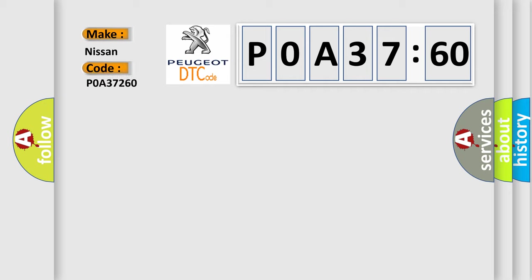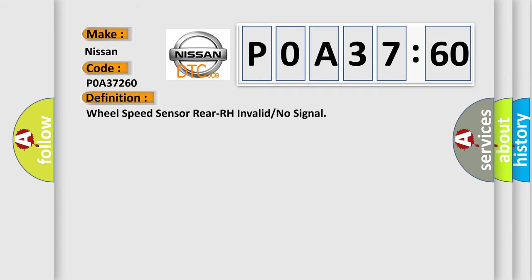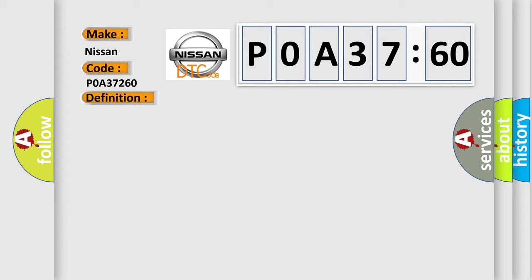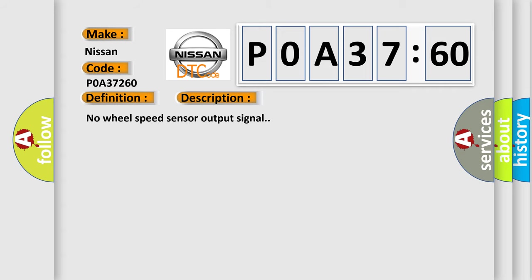So what does the diagnostic trouble code P0A37260 interpret specifically? Nissan car manufacturers. The basic definition is: Wheel speed sensor rear RH invalid or no signal. And now this is a short description of this DTC code: No wheel speed sensor output signal.